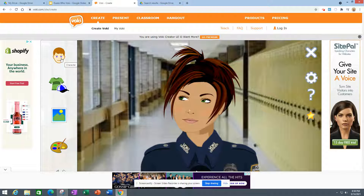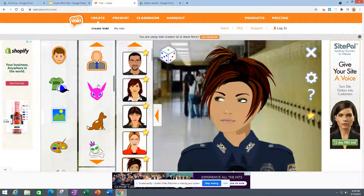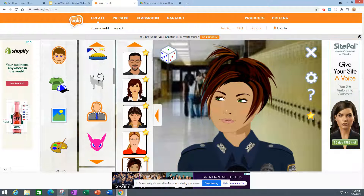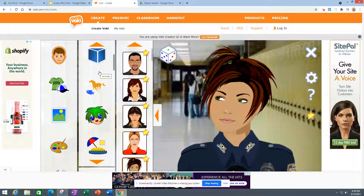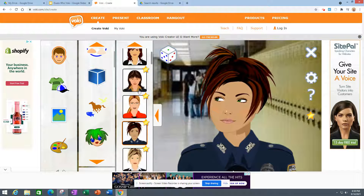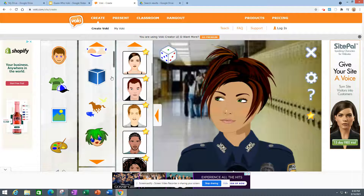Now you can go to Characters here. Try to choose one that either represents yourself or something like an animal. But if it has a star here, that means it is a premium one and you cannot use it.